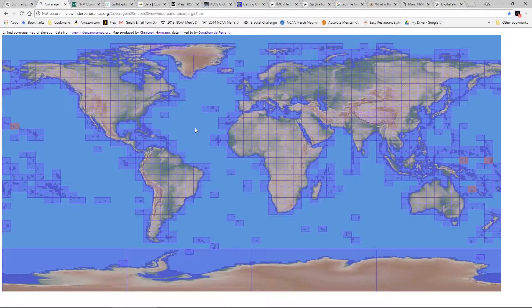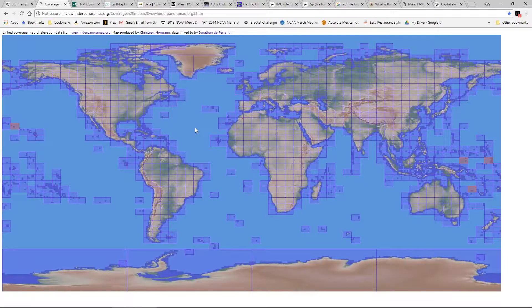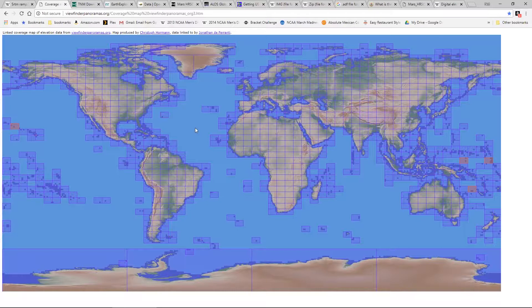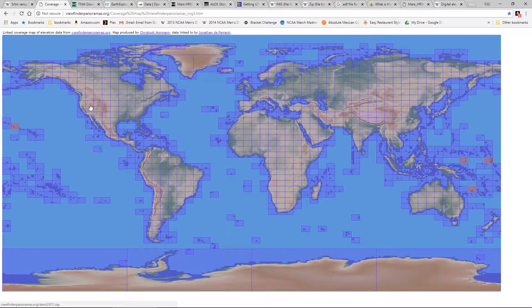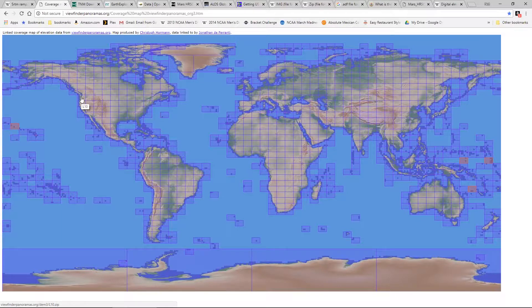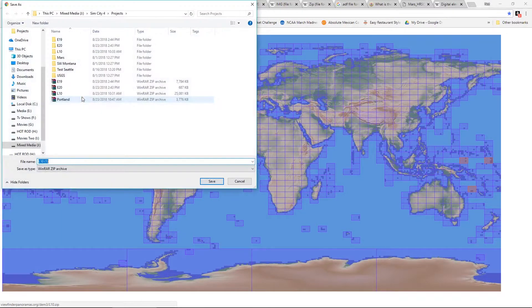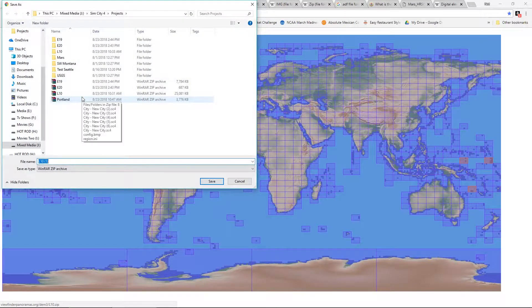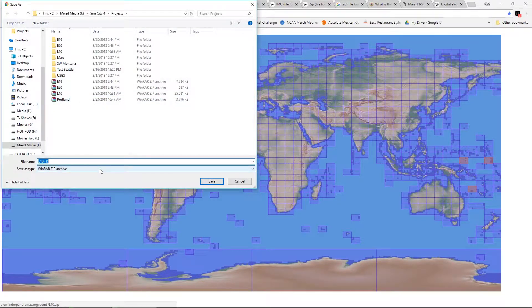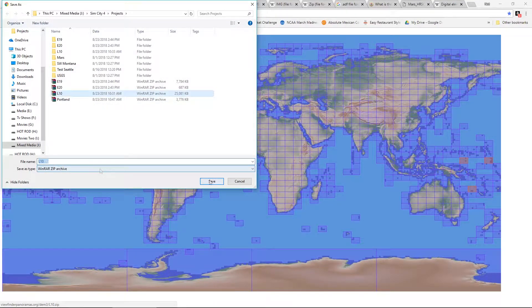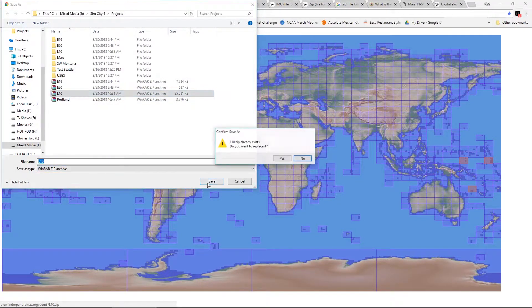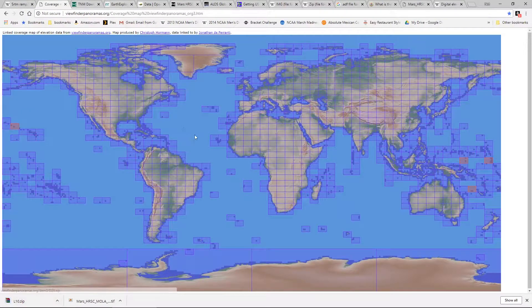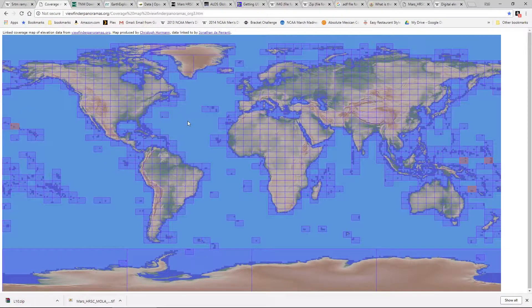One by one we're going to step through the process to see how we acquire our data. We're going to start with our easiest process here on the viewfinder website and I'm going to select the area around Seattle here labeled L10 and by clicking on that square you can see it pulled up a download link for me. So I'm just going to click save and just that simply I have downloaded data from the viewfinder website.